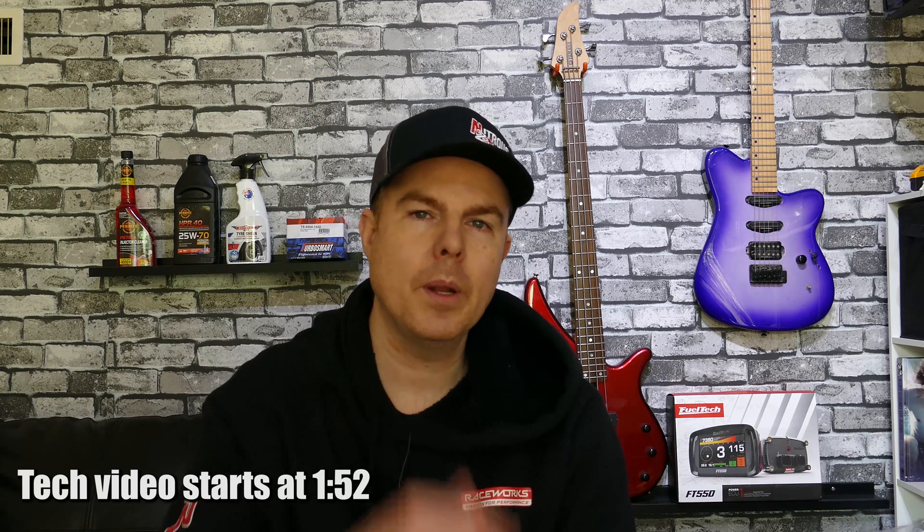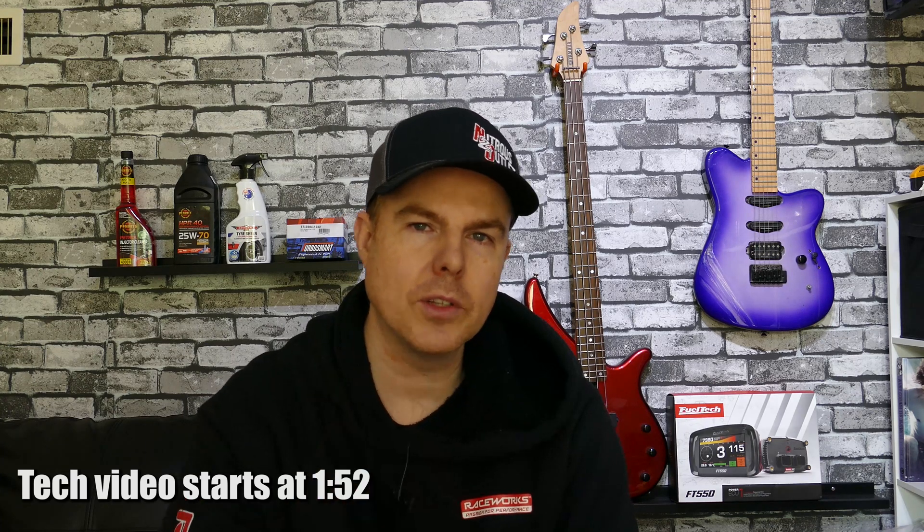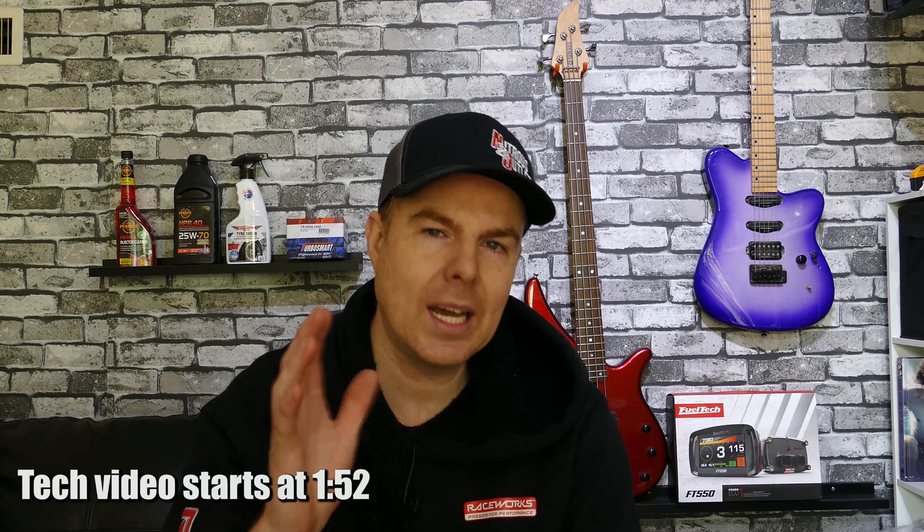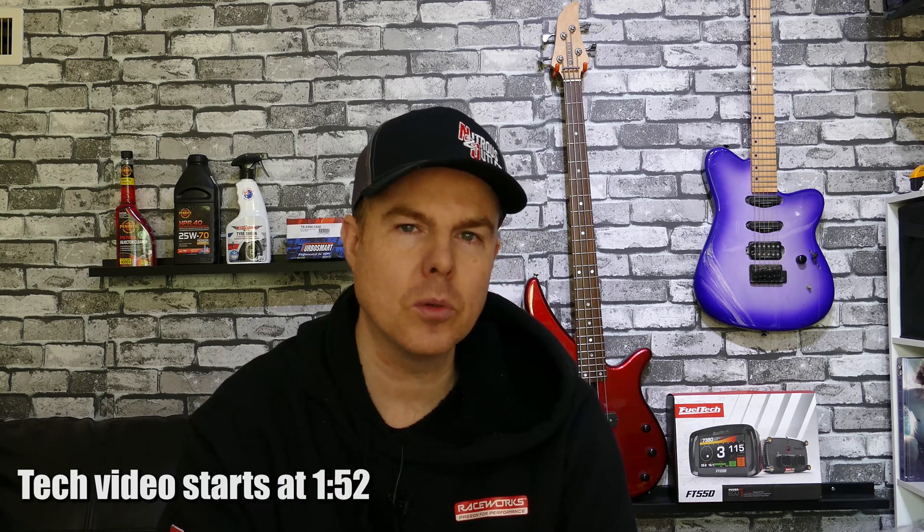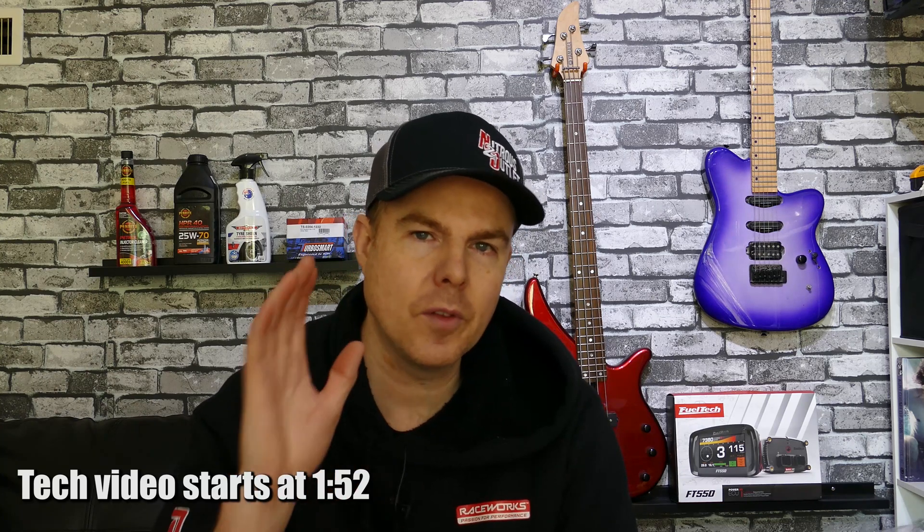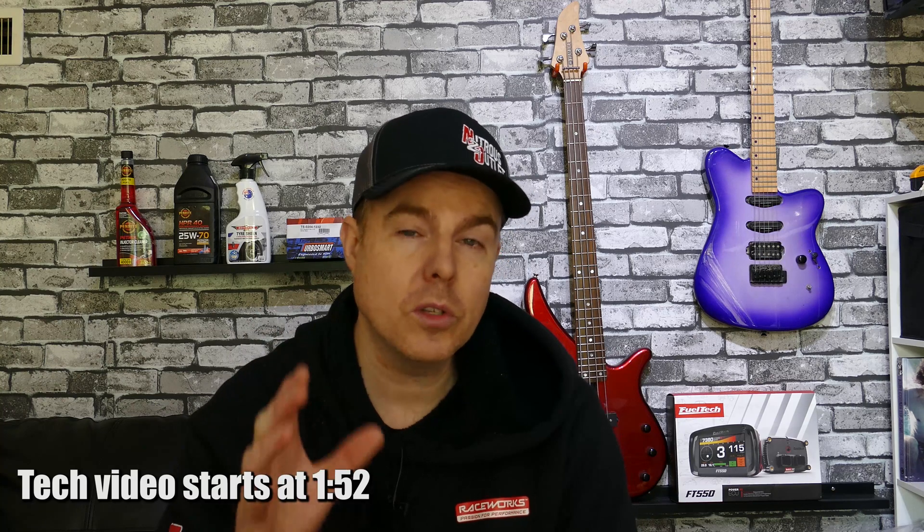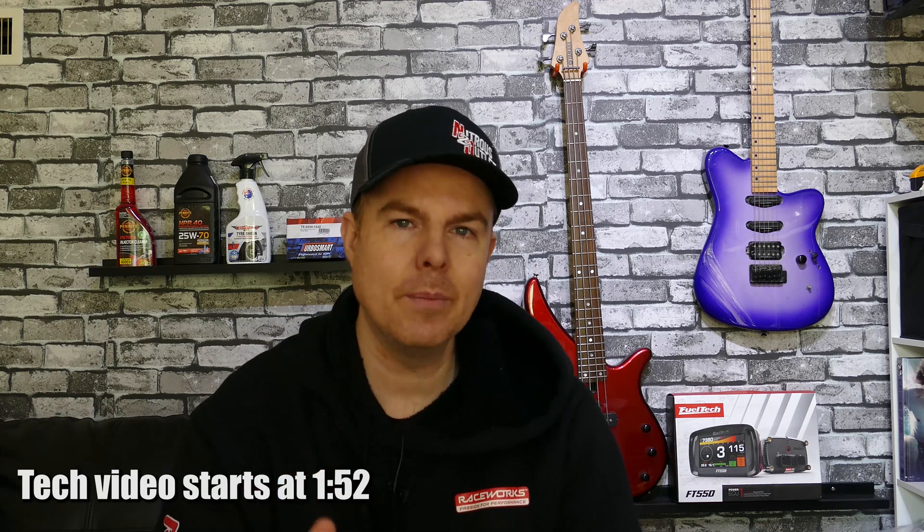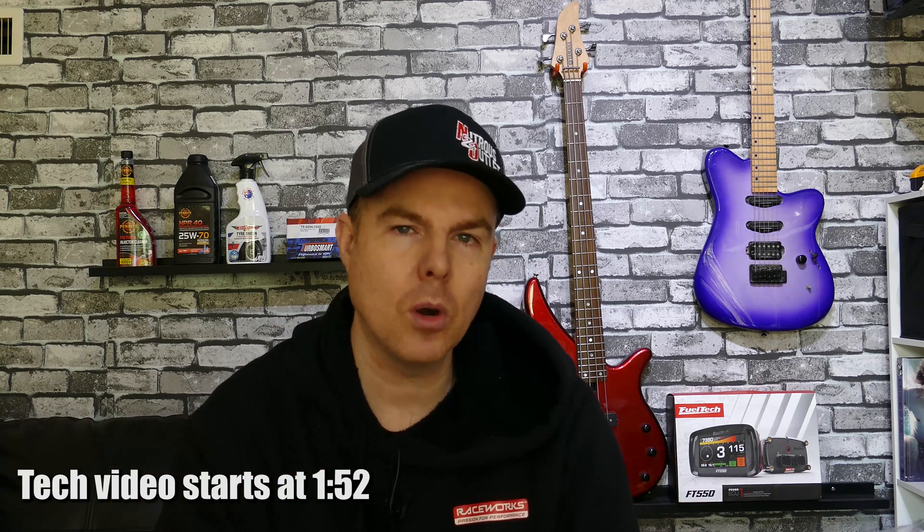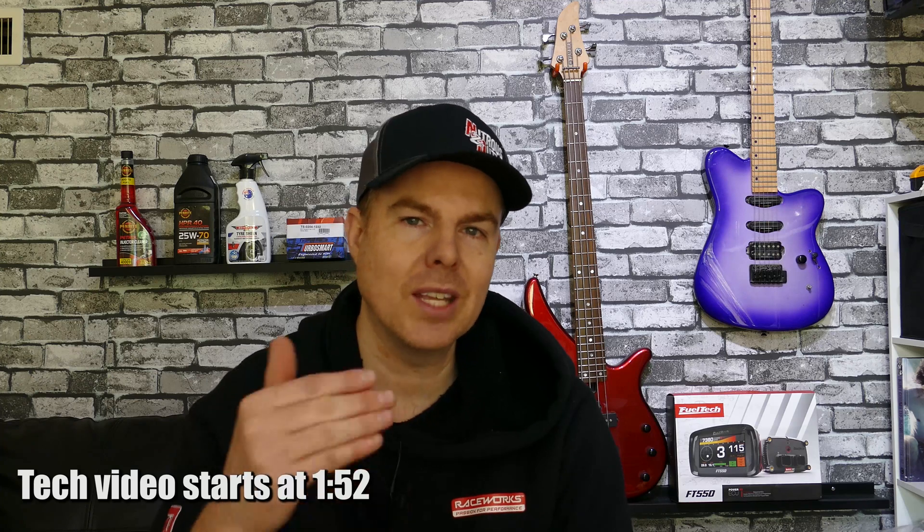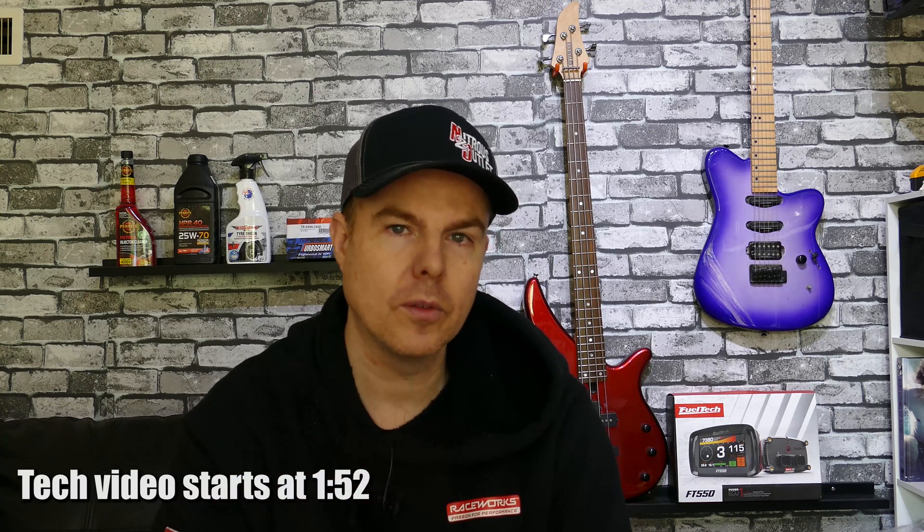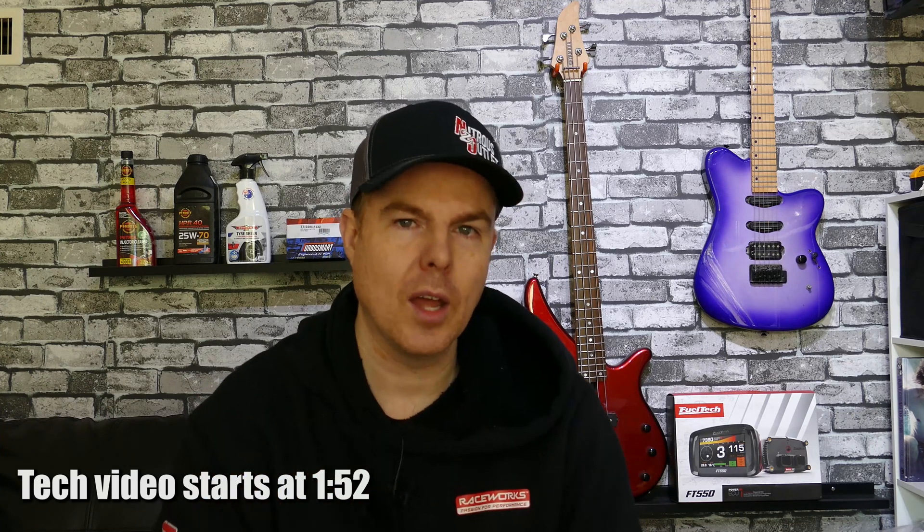Alright, so with a bit of background information out the way, let's dive into it. Before you even start cutting a single wire and looking to install your FuelTech, you should do one thing and that is configuring your ECU. You want to do this because the FuelTech has an awesome feature inbuilt where it will populate your own custom wiring harness based on the inputs and outputs you configure for it. Alright, and here's exactly how you do that.